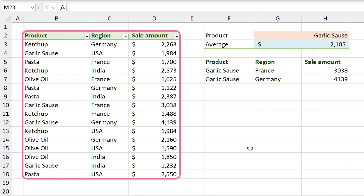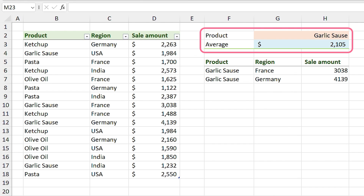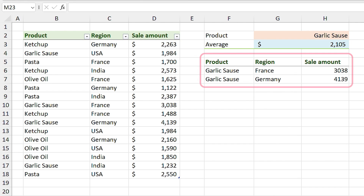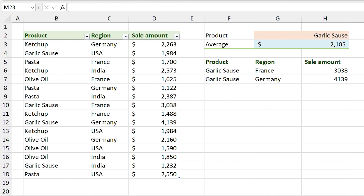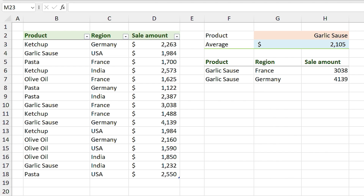I have the sale amounts of food products in four different countries. I want to filter this list with two conditions: I only want to see the information for garlic sauce products which have sold more than the average. Both the first condition and second condition should be true. Since the returning result is an array, I can't use the AND function because the AND function only returns one result.